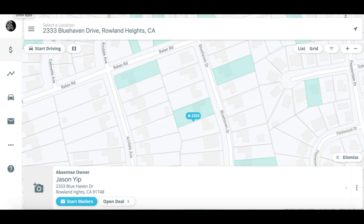What's going on guys, Don over at Beast Mode CRM and REI Automation. Just going to go over a connection point with Deal Machine and Beast Mode CRM. Had a question in the Podio Facebook group on how to make that happen — what that looks like using Zapier — so that's what we'll specifically talk about today.